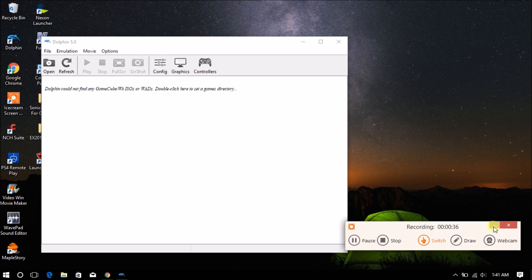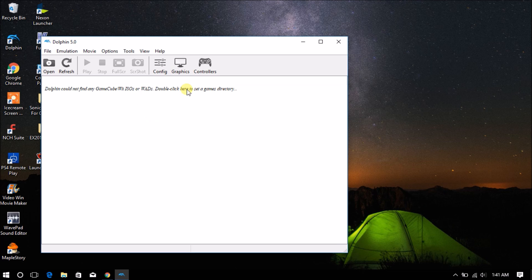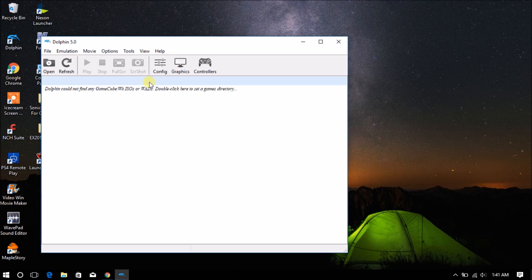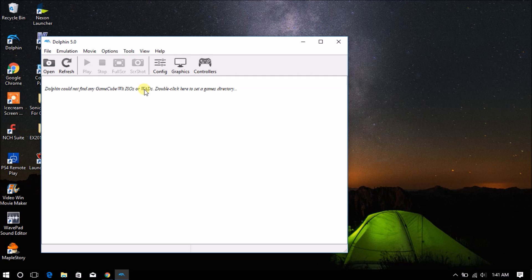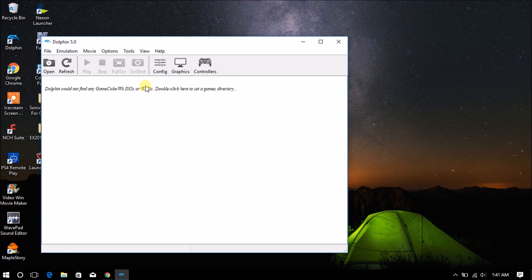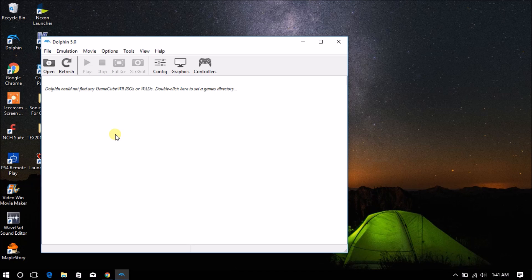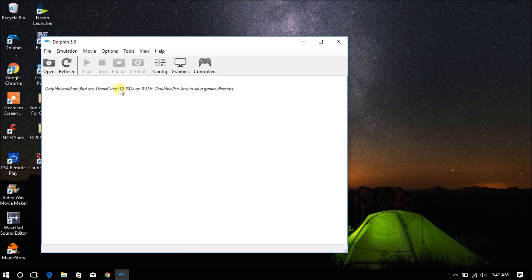Alright, so guys, as you can see, I've opened Dolphin Emulator and I clearly have zero games, but we're going to fix that by opening our directory and adding new games in the directory. So first, we're going to need to open Google Chrome and download these ROM files to our game.